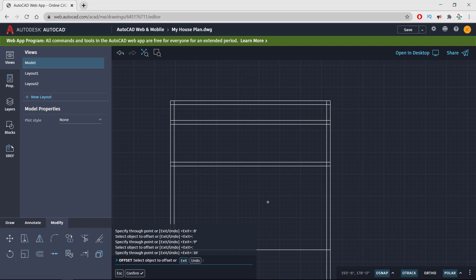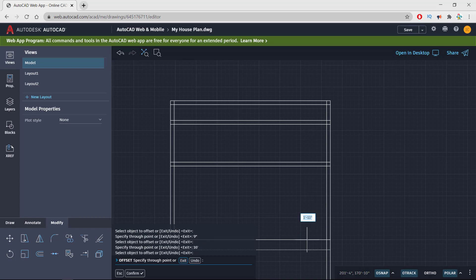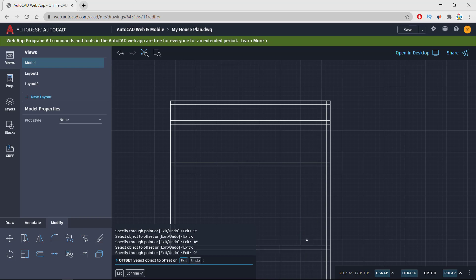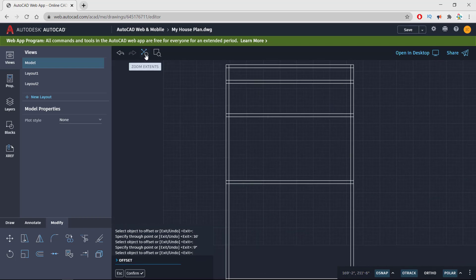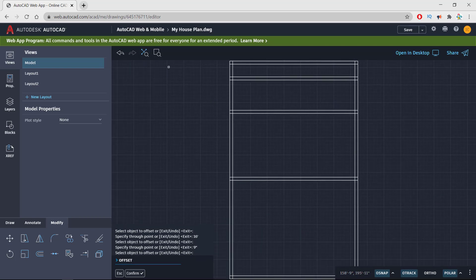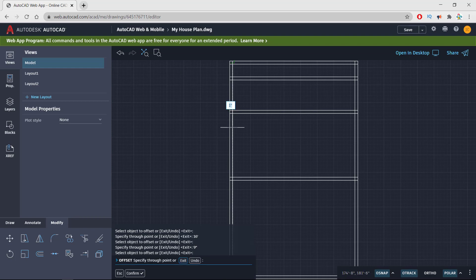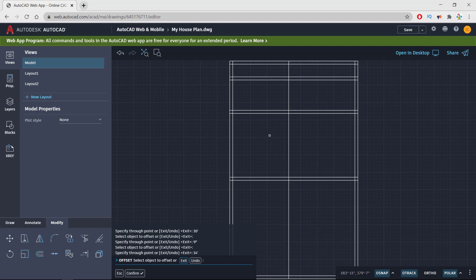Drawing 9 inch wall inside. I'm adjusting the sheet from this menu and taking offset from left to right of 14 feet. So this will be my master bedroom and this will be my drawing room.